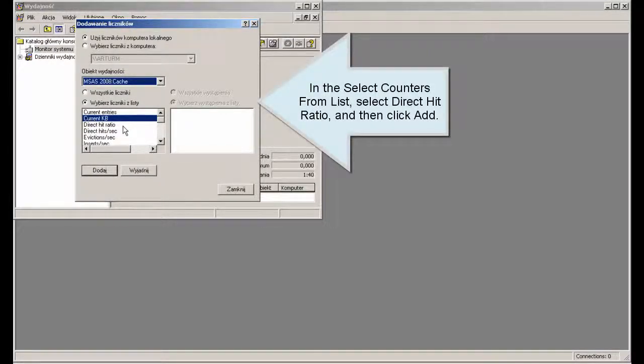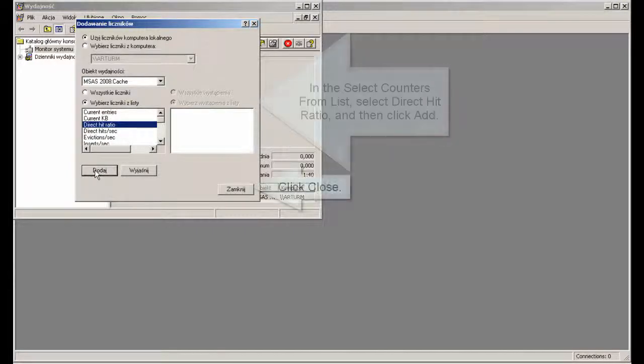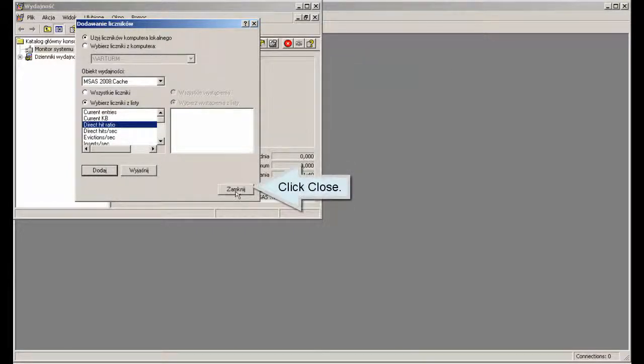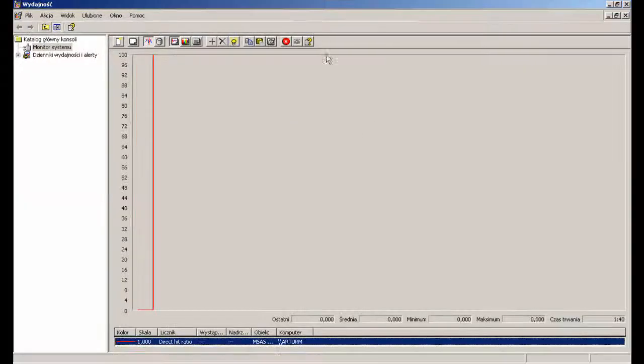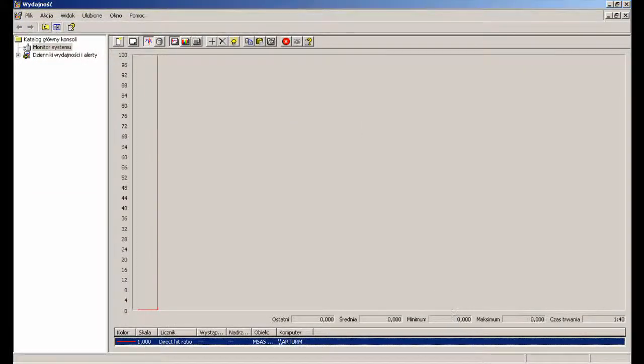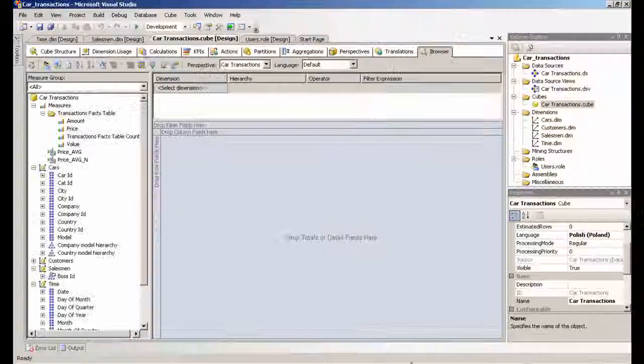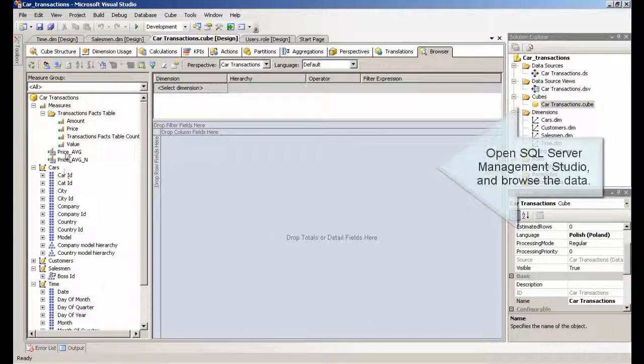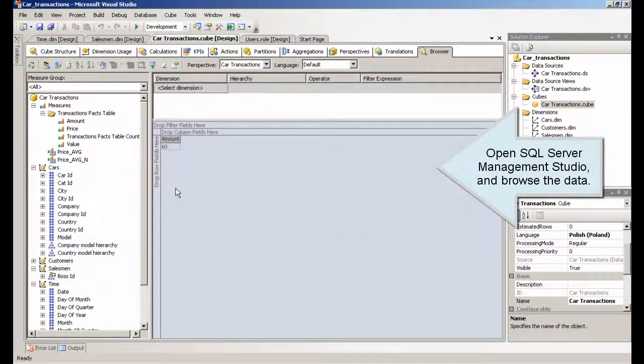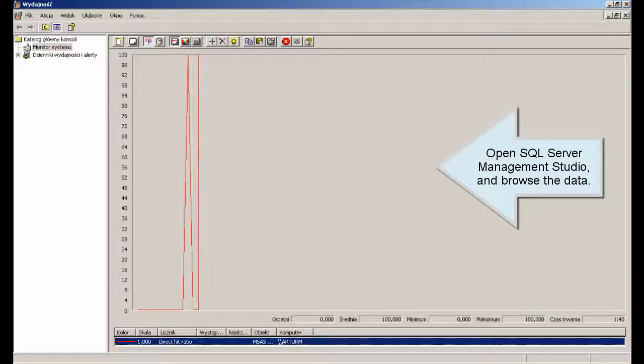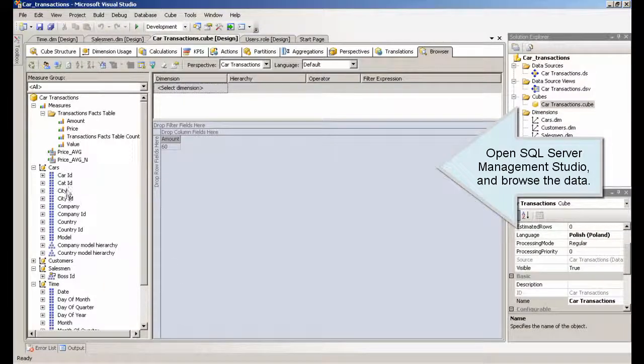In the Select Counters from list, select Direct Hit Ratio, and then click Add. Click Close. Open SQL Server Management Studio and browse the data.